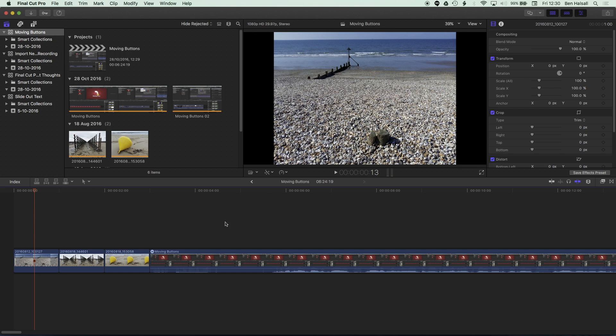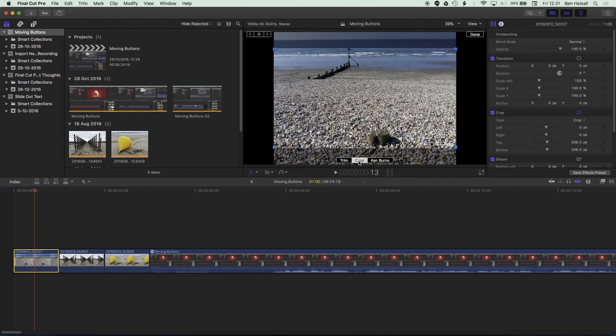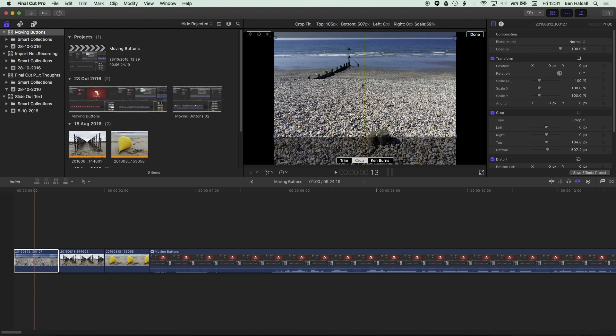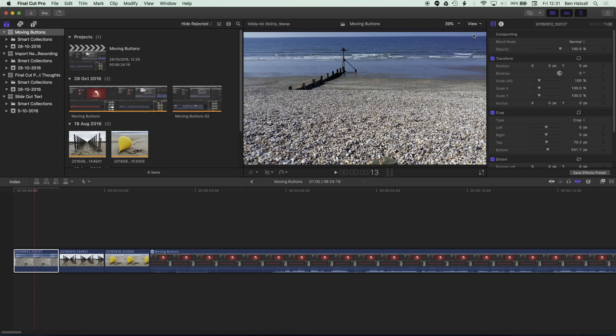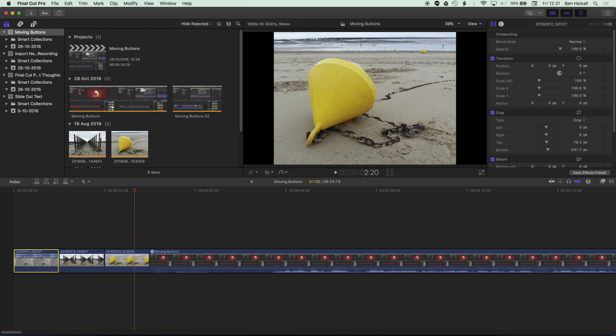So if we grab a clip here, for instance, and then add a simple reframing of our image by using the crop function here, so crop and then select crop in the middle, we can reframe this shot. And what we can do once we've pressed done here is we can copy and paste the attribute to these other image clips as well.